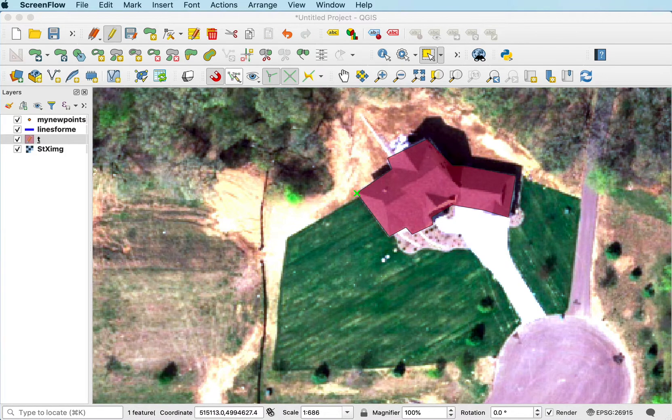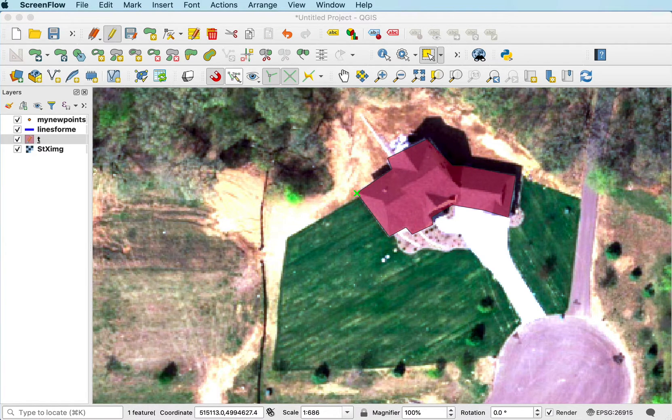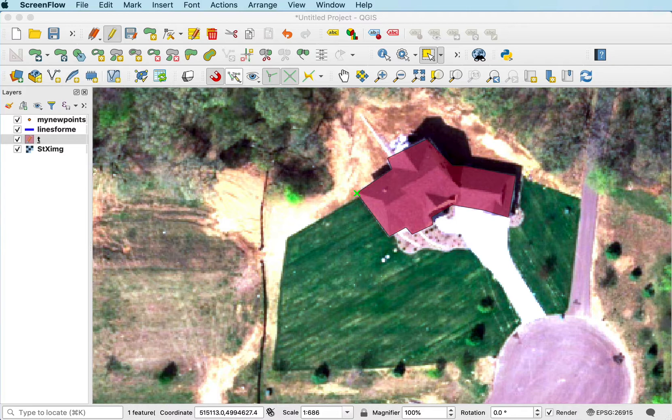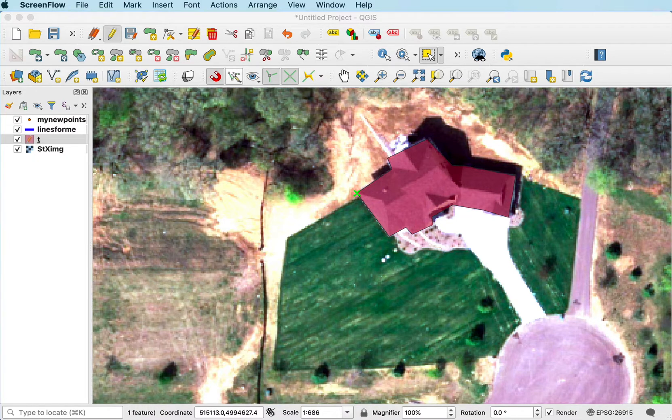There are various techniques you can use when digitizing polygons to ease your digitizing. One is the snapping, which we covered earlier. There's also advanced snapping and auto-completion of polygons.